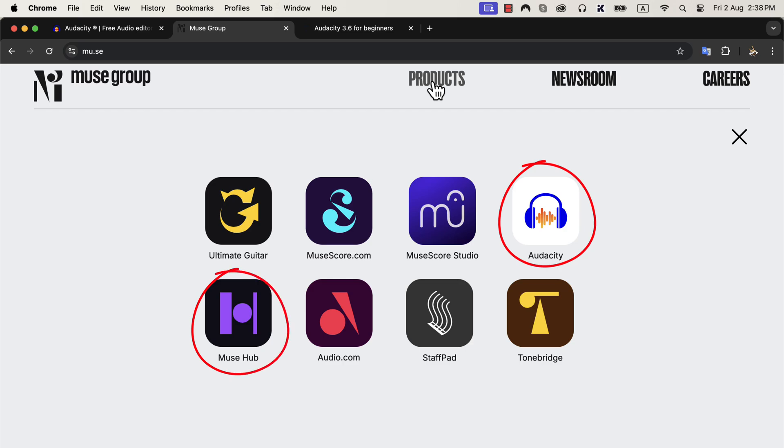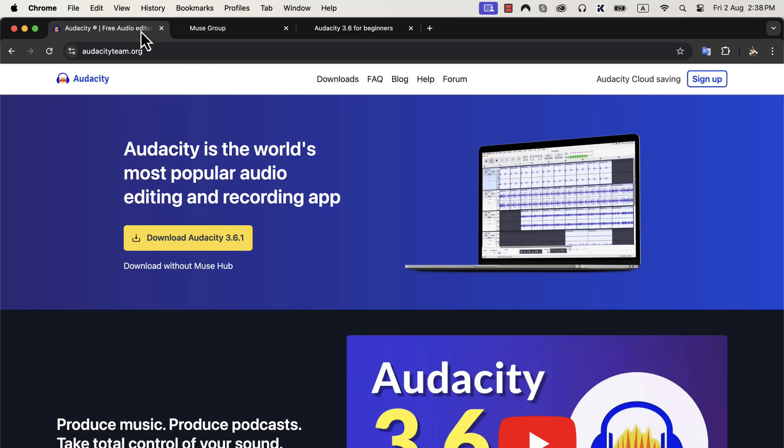That was quite some history, but how does that affect the installation process? If you download Audacity from this yellow button, you will get both Muse Hub and Audacity. If you do not want to use Muse Hub, then you can download only Audacity from the link below that button.